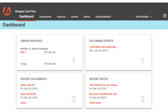The Dashboard appears after signing in. It lists unpaid invoices and the most recent documents, events, and notes. The client simply selects an item for more information.